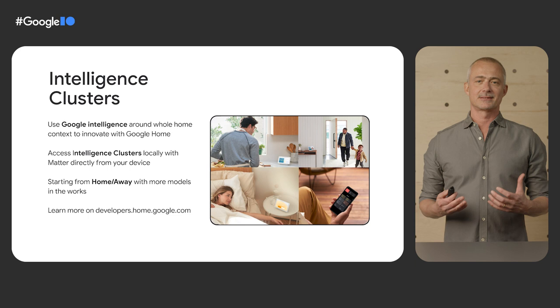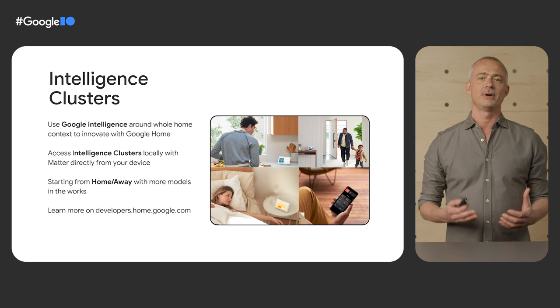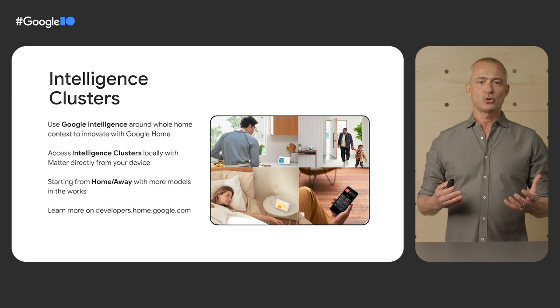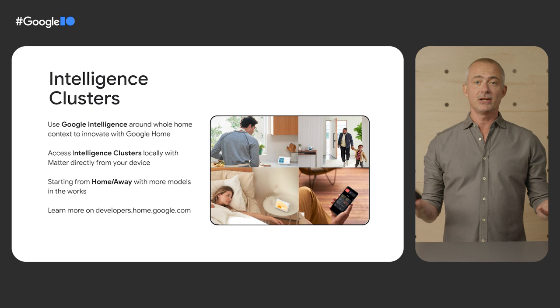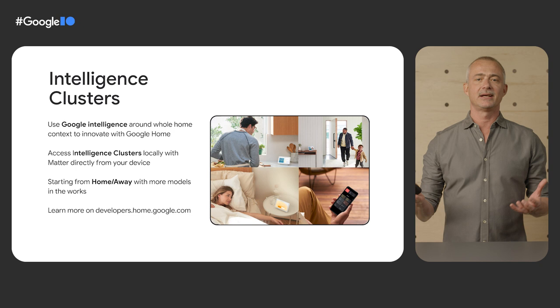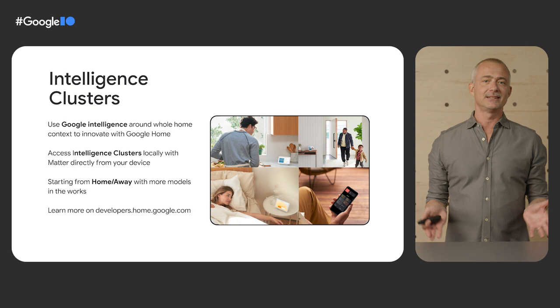Google's whole home presence started with a Nest Learning thermostat that used presence to make your home more efficient. Since then, we have added other presence signals to make Home and Away more intelligent than just a motion sensor or geofence. Google's Home and Away intelligence is currently used by millions of users to drive routines that make their home more helpful, efficient, and secure.